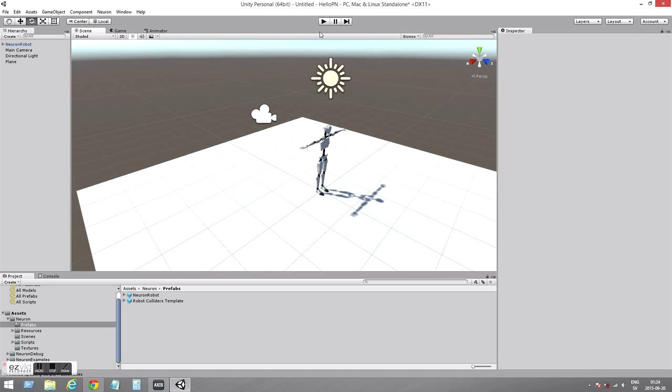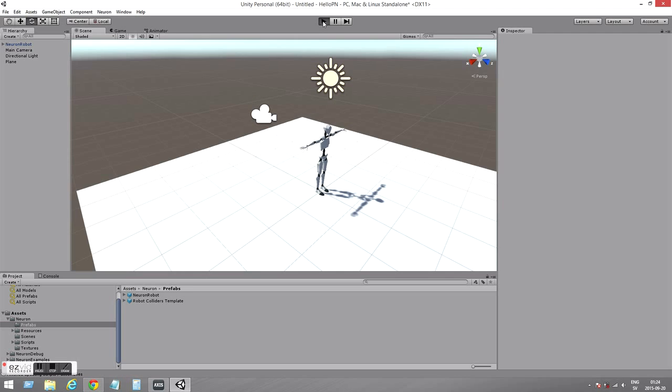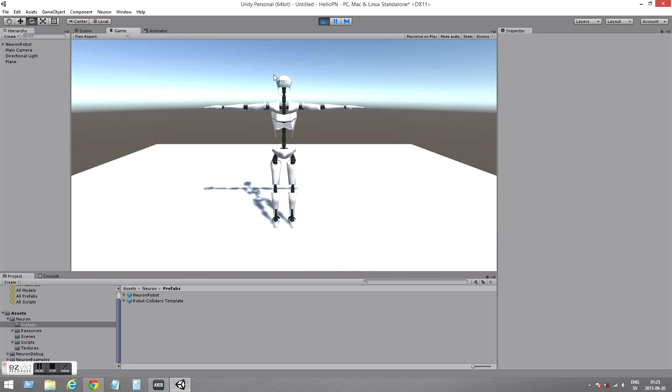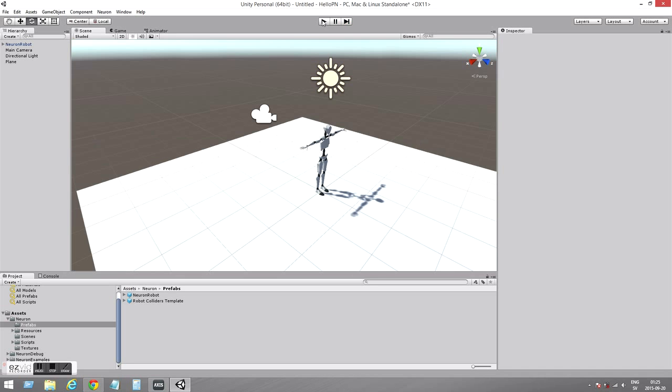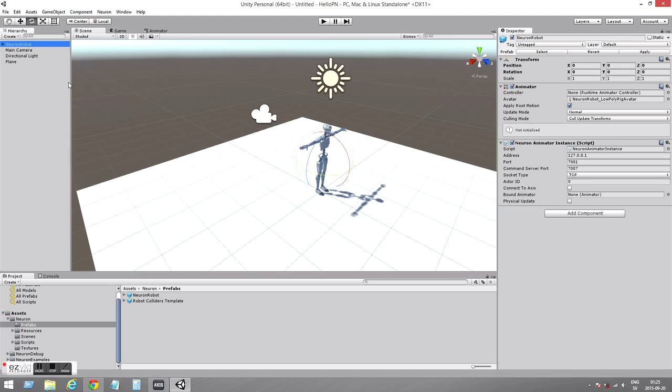If I click play here we'll see what happens. If I move my arm nothing happens and that's because there is a step here that we have to do that is essential. We have to select the Neuron robot and there we need to check the box connect to axis. Important step here.